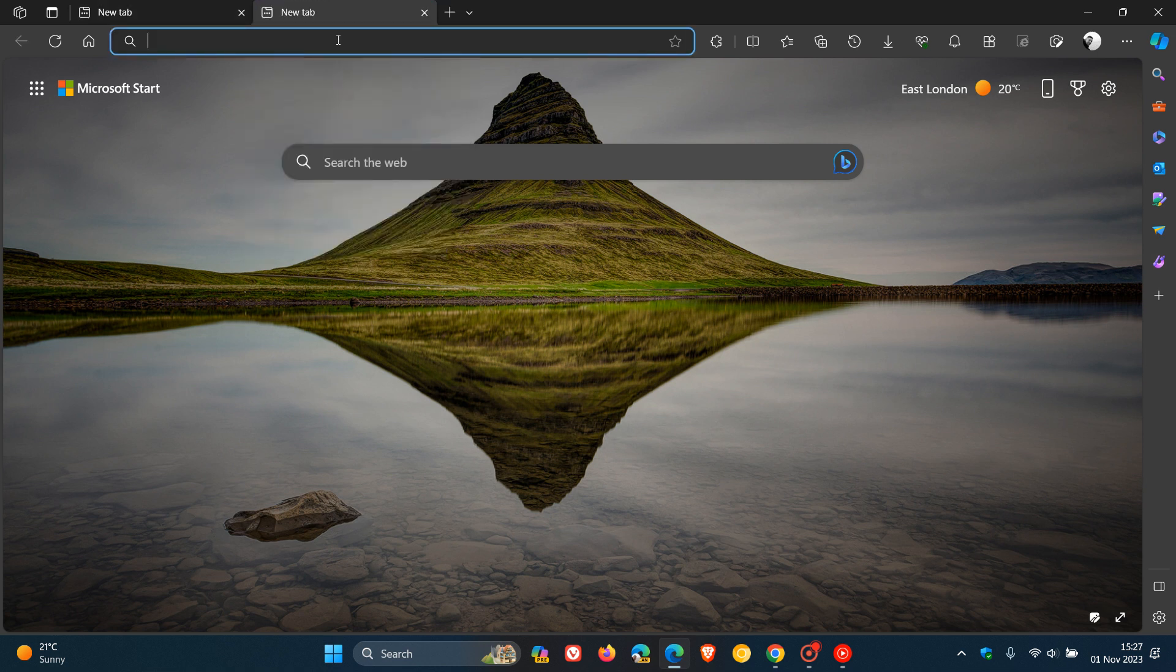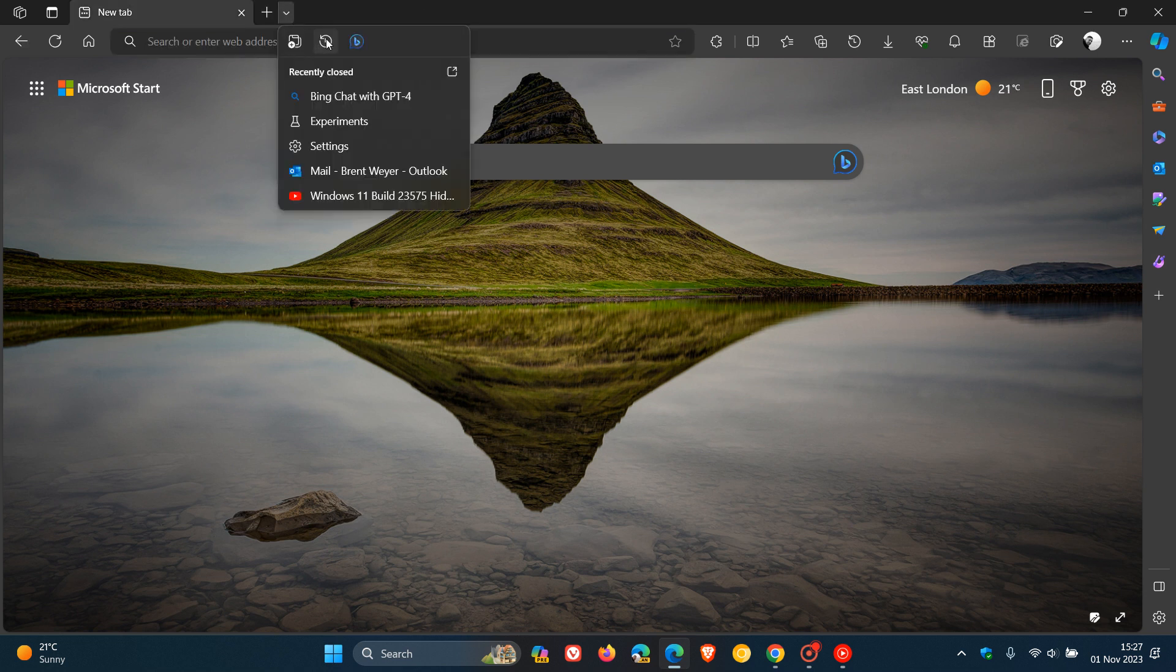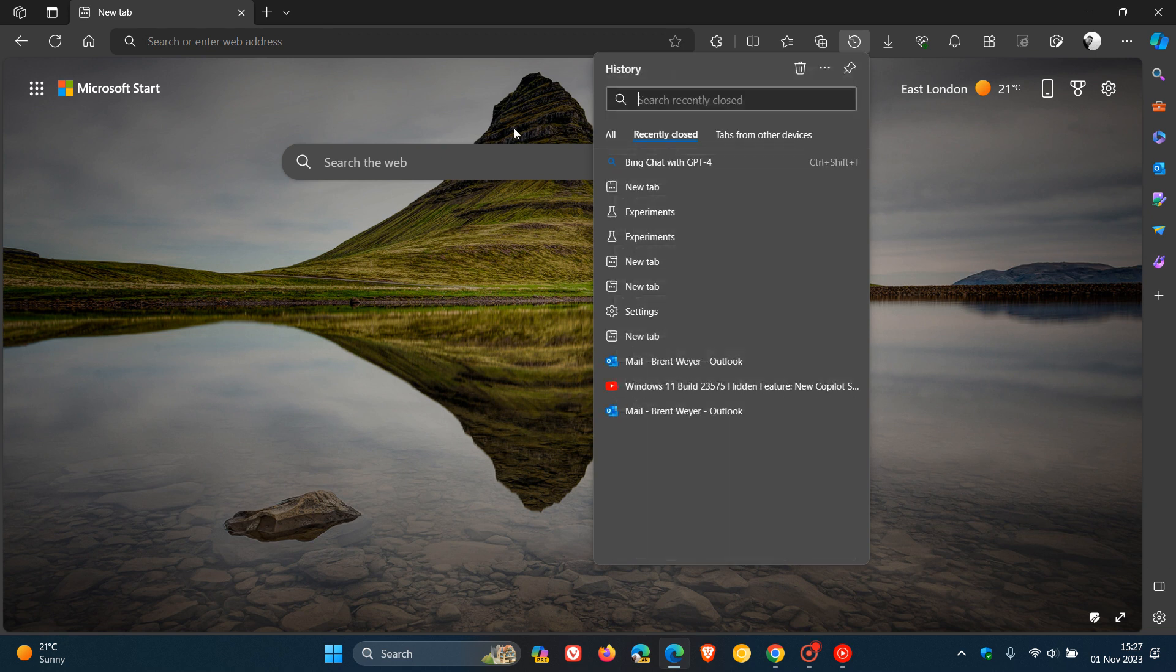So we can then move on to the next option. We can open history. So if we click on that, it opens up our history flyout where we can check out our history.